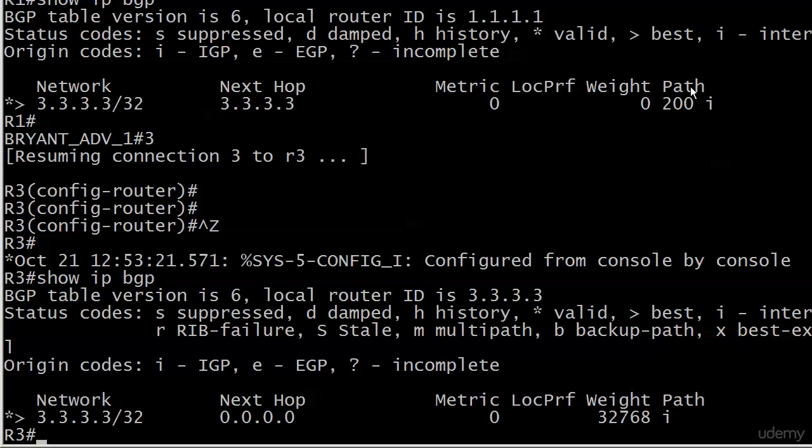We have some different status codes because we have a slightly different version here. I wanted you to get used to seeing more than one. Also note we do have valid and best next to that network entry. The next hop is all zeros because we're on the router that actually has this network on it. So, there really is no next hop.